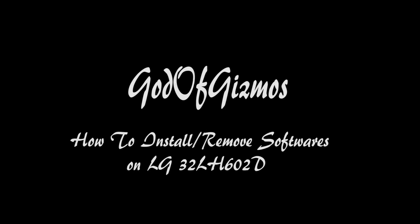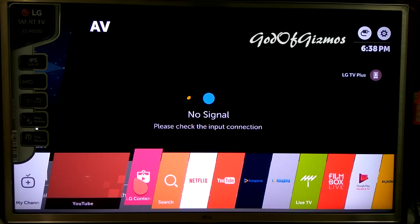Welcome to God of Christmas, do not forget to subscribe to our channel. This is Sonny, and I am going to review the LG 32LH602D TV — how to install software and how to remove software on your LG TV.